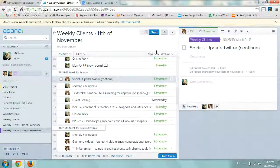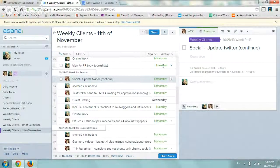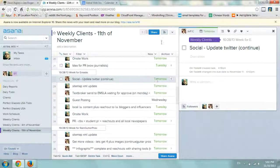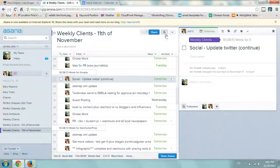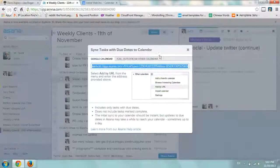All you have to do is, number one, make sure you associate your tasks with an actual due date. If it doesn't have a due date, Asana says they won't add it to your calendar. So as soon as you have a due date — like tomorrow, Wednesday, Tuesday — you go to your actual project, click on the down arrow at the top, and click on Sync to Calendar.